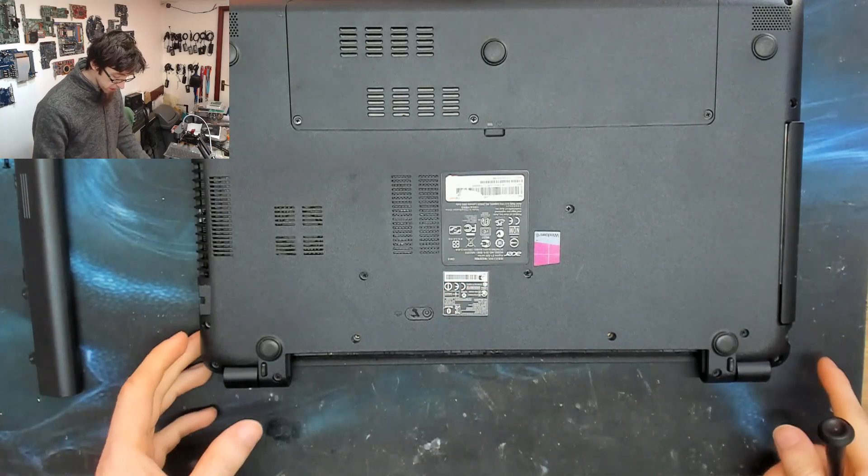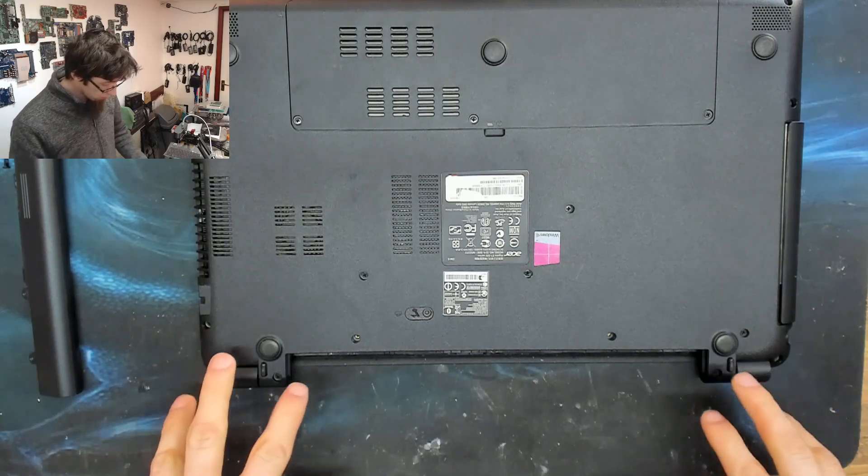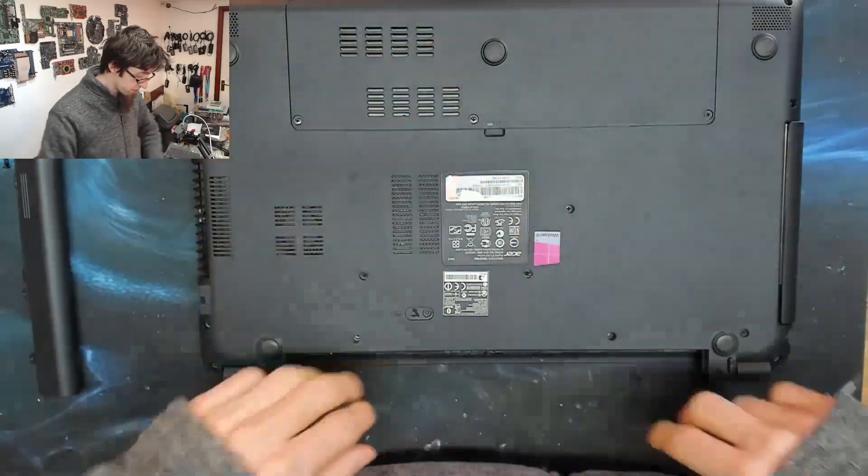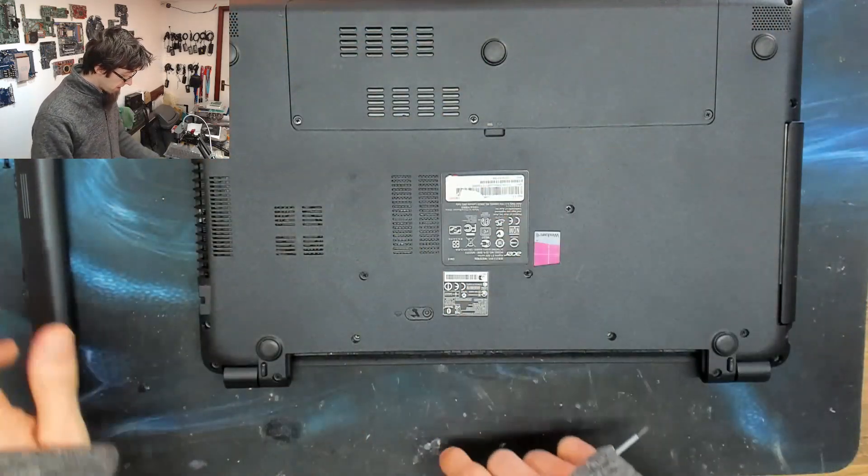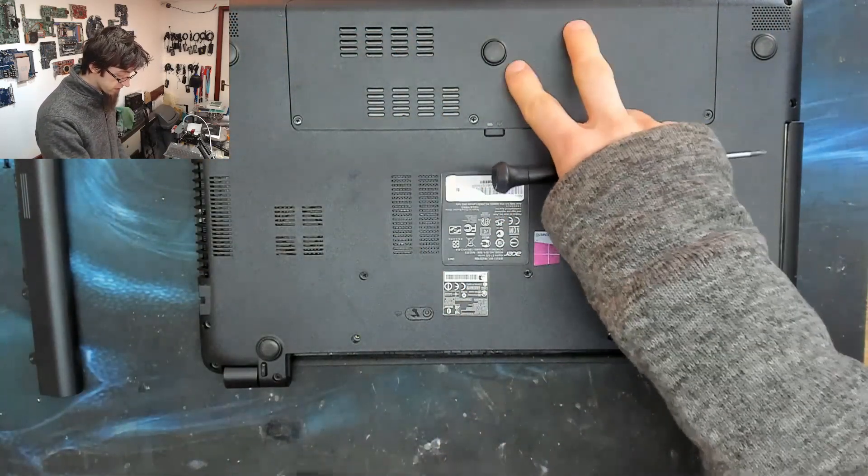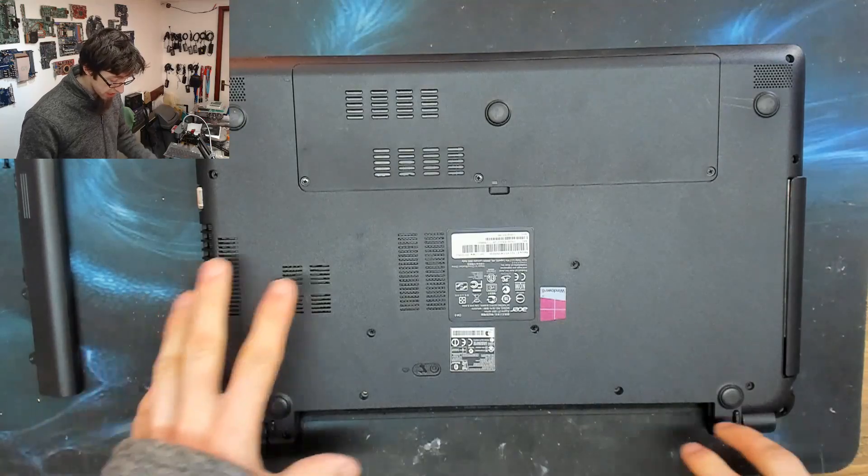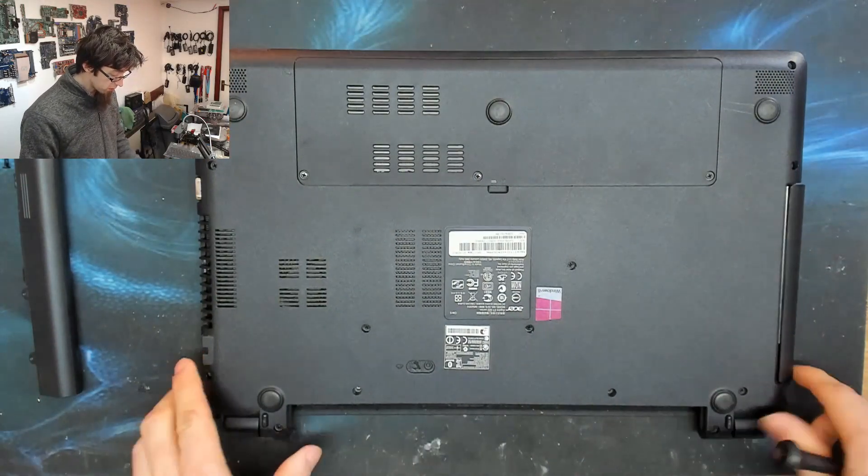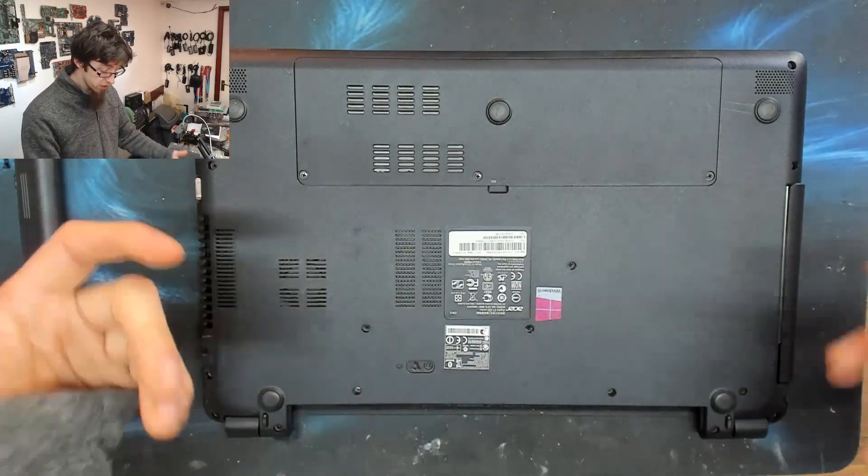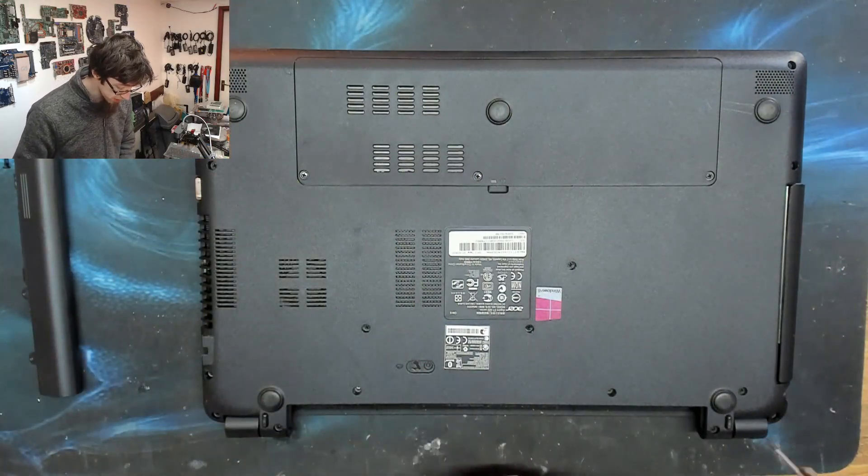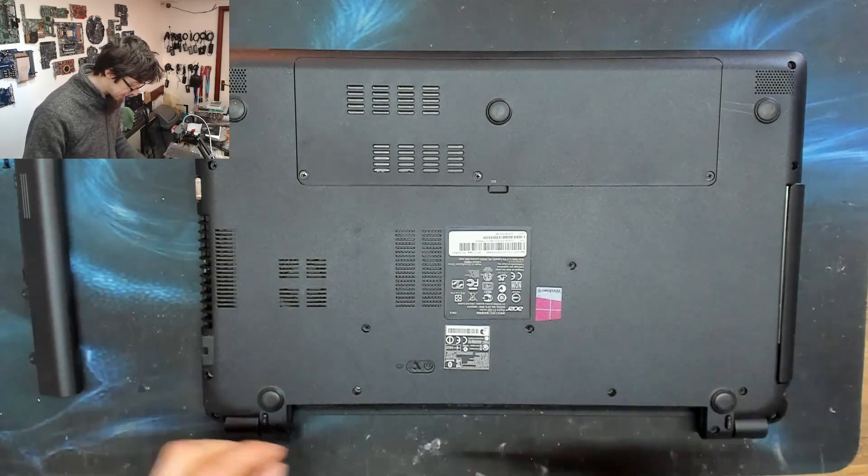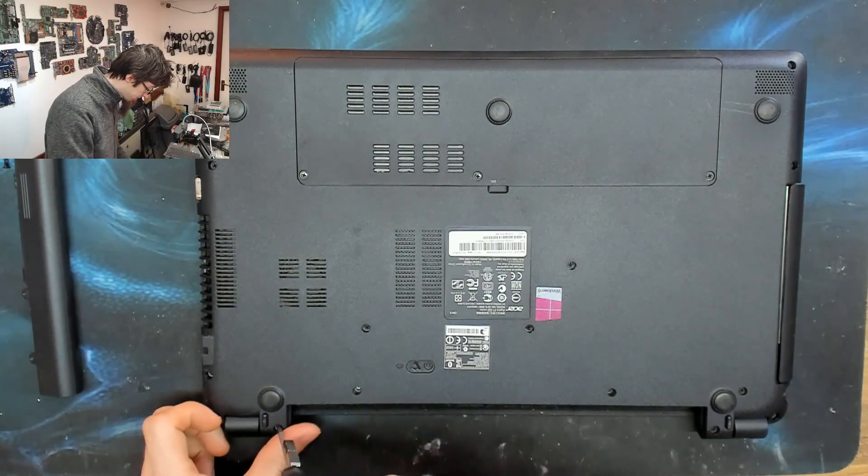The first thing I'm going to do is take out all the screws on the bottom. So battery out, this cover's coming off, and we're just going to take out every screw in sight, so we can split the top and bottom case. So let's get that out.